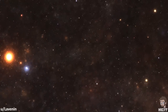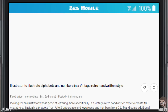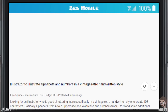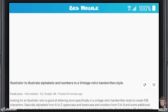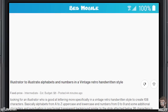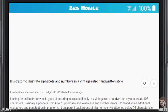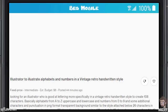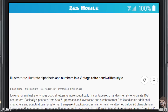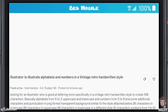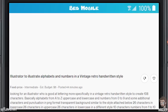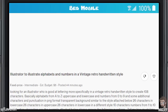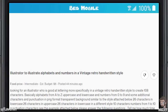This next one is by Lavanen. Illustrator to illustrate alphabets and numbers in a vintage retro handwritten style. Fixed price, intermediate, estimated budget $8. Looking for an illustrator who is good at lettering, more specifically in a vintage retro handwritten style, to create 108 characters — basically alphabets from A to Z, uppercase and lowercase, and numbers from 0 to 9, and some additional characters and punctuation in PNG format.